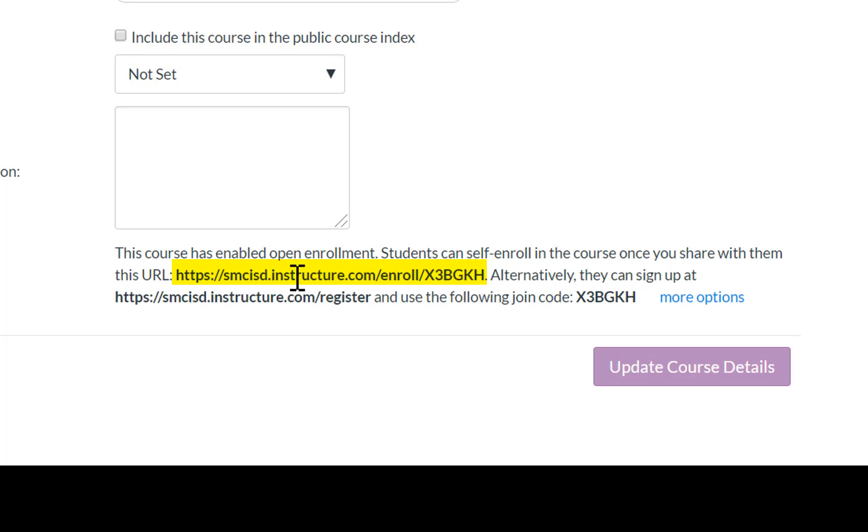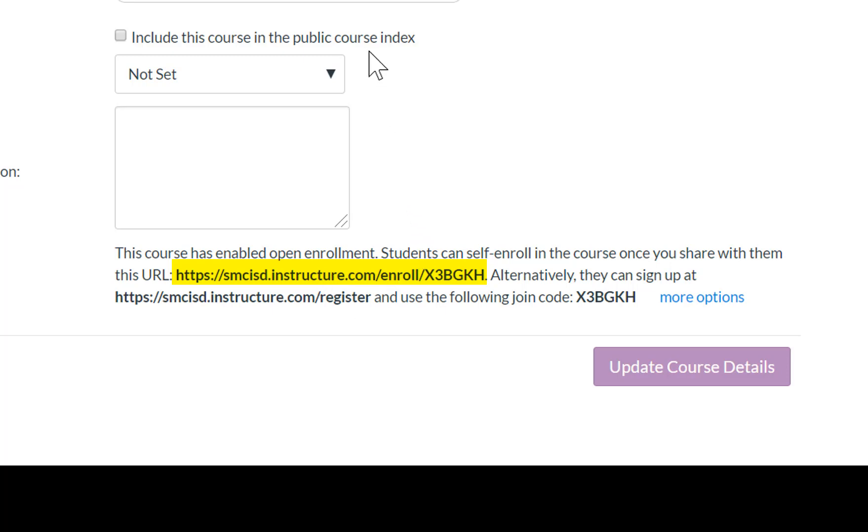So you can post this in your classroom, send out notifications to your students, email them, but all they have to do is just go to this website, click on it, and they can self-enroll into your club course or your tutorial course or whatever you've created for your students.